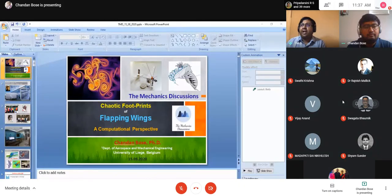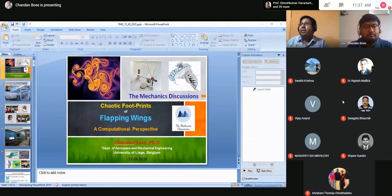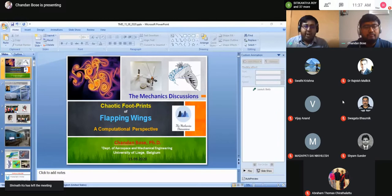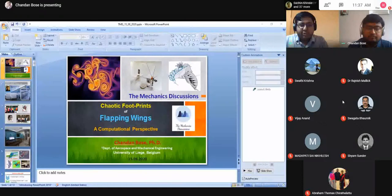...at Jadavpur University, where he was a gold medalist in his batch. He is passionate about fluid dynamics problems of different tastes, especially with a flavor of nonlinear dynamics. Today we'll be talking about some of these, looking at the chaotic footprints of the flapping wings and providing a computational perspective about this. I would like to welcome Chandan, and also welcome all the audience who are here. Thank you very much for taking time and joining us for this lecture.